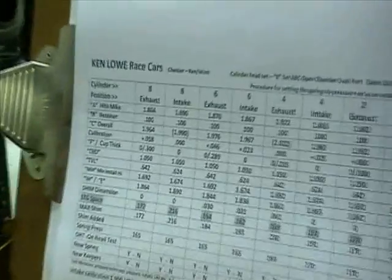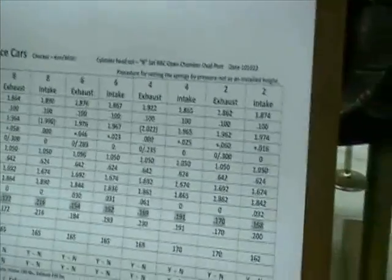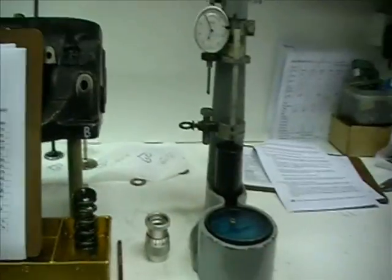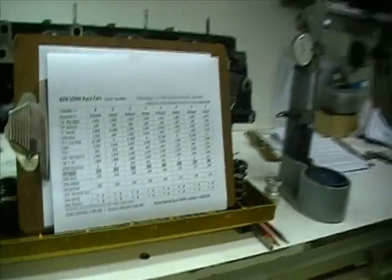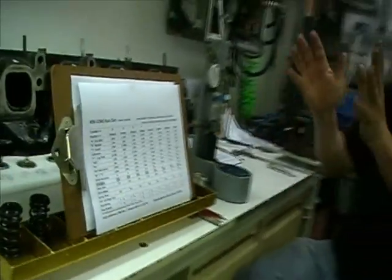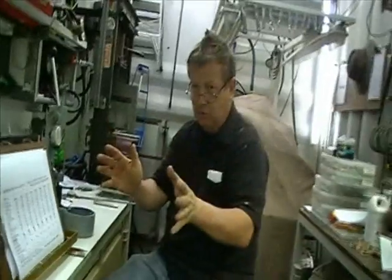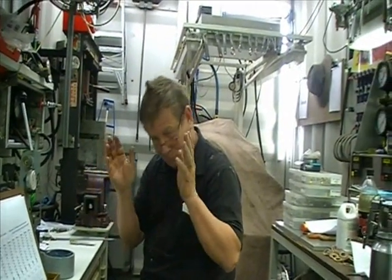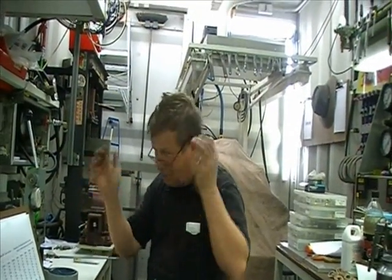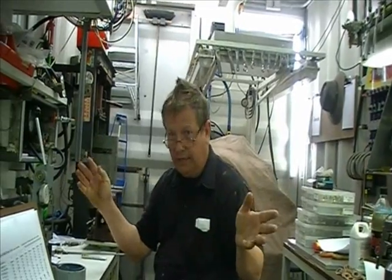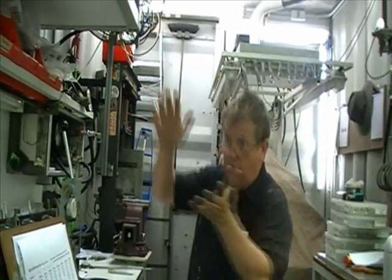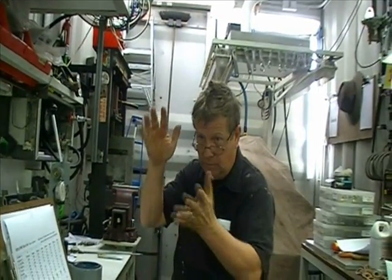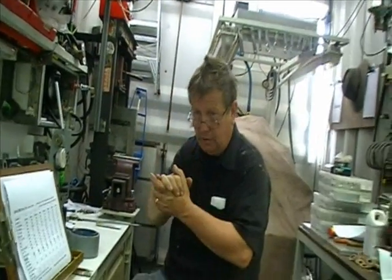Then what you've done is you've created this chart, which not only ensures that every valve spring is installed at the correct pressure, regardless of height. I don't care if it's this long or this long. I just care how much more I can put in there.